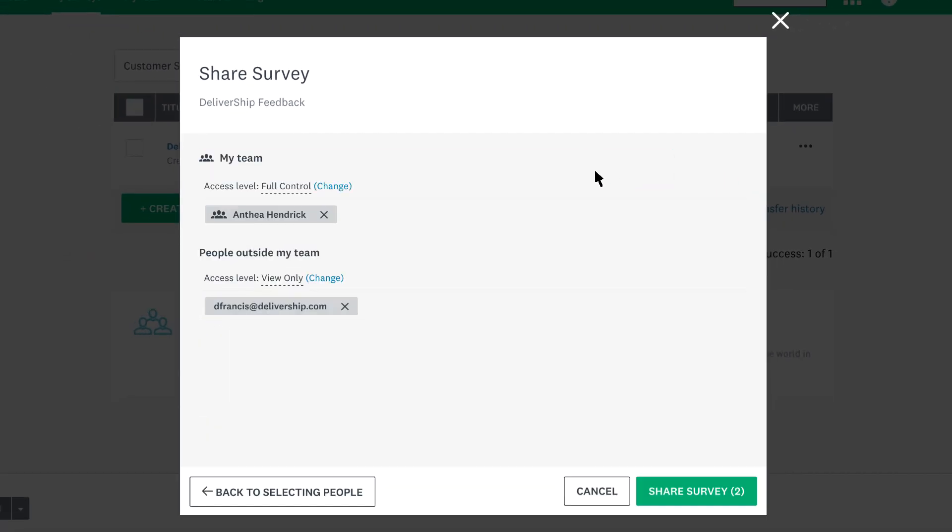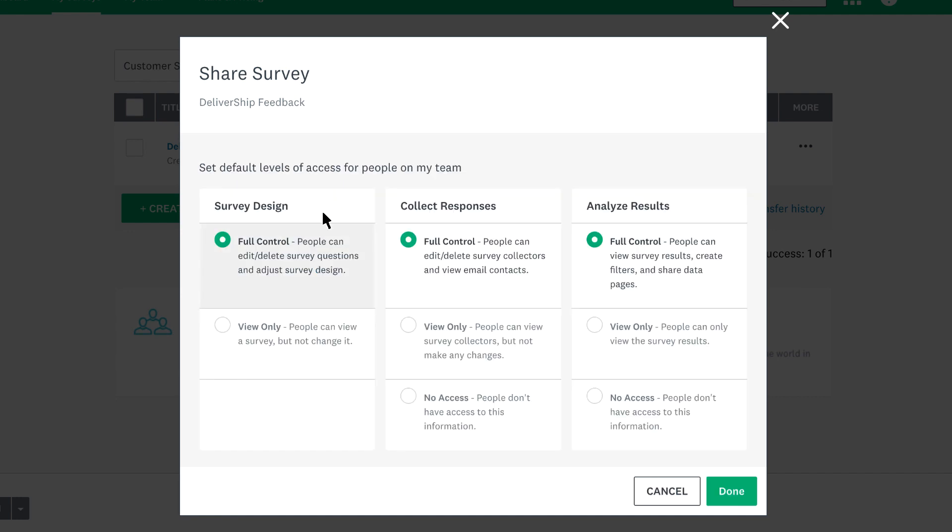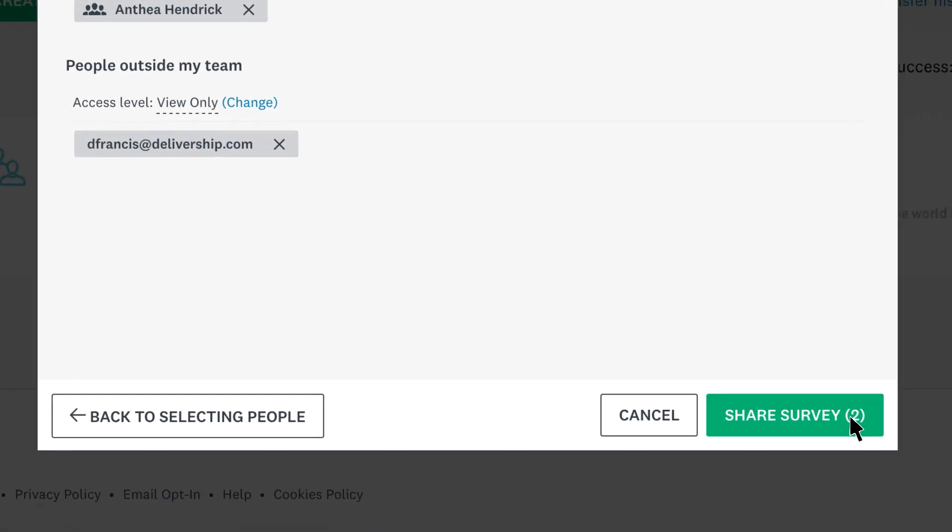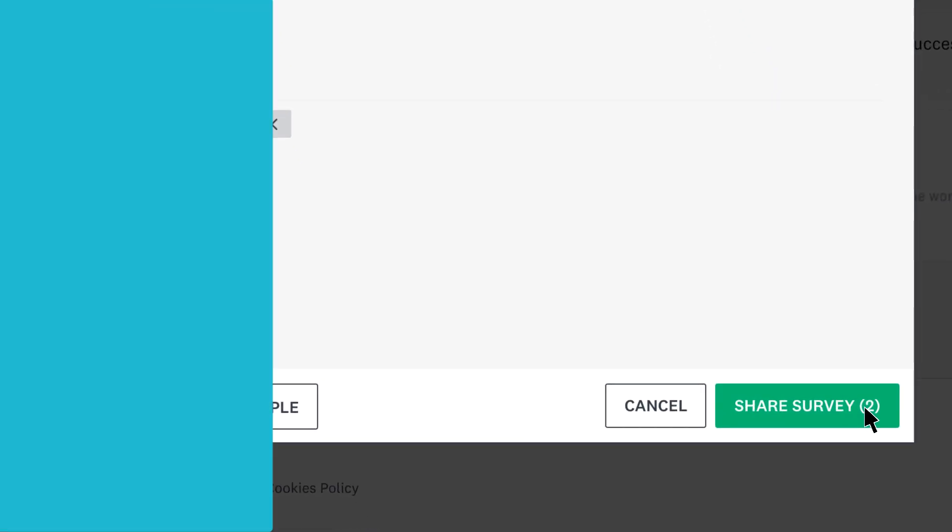Now you can choose how much access to your survey you'd like to give as a team or at an individual level. Full control lets your users interact with the survey like it's their own, but you can tune down the amount of access they have if you'd like. When you're done, make sure to click share survey.